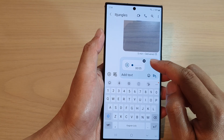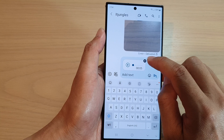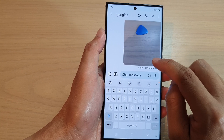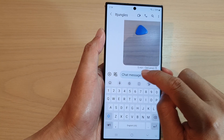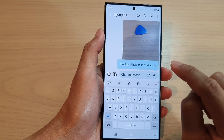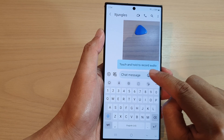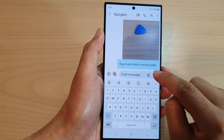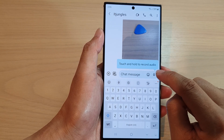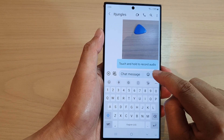Once you are happy with the audio, you can tap on the send button. If you are not happy with the audio, you can tap on the delete button to delete it and start again.